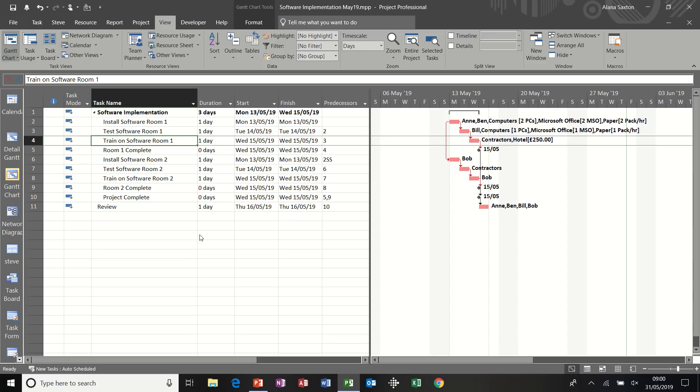Hi guys, welcome to this module. In this module we're going to look at how to save a baseline and how to create reports.